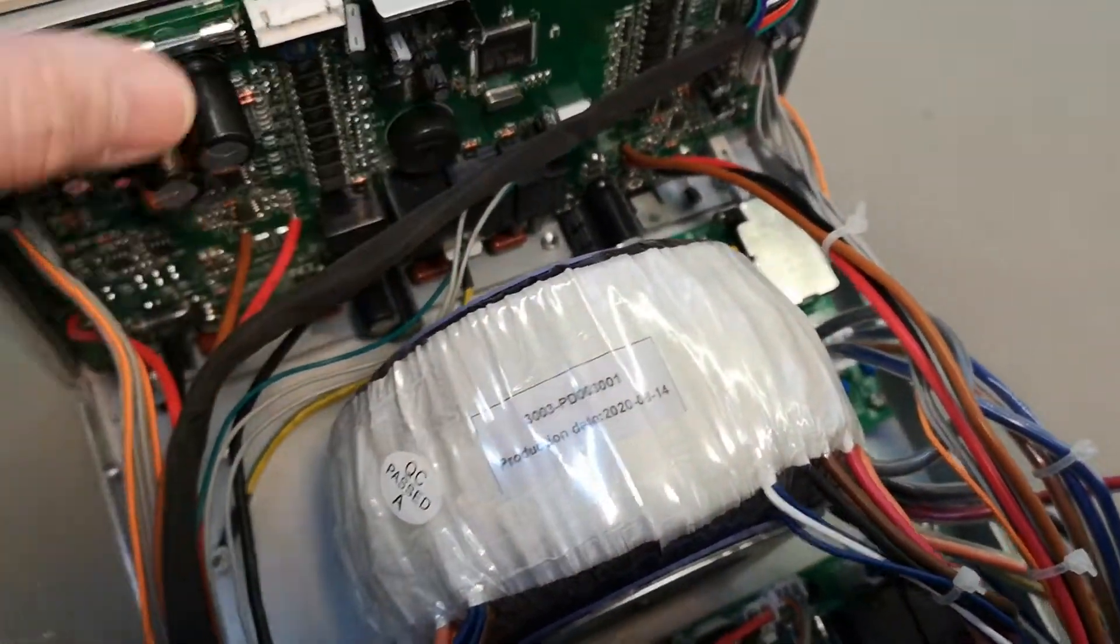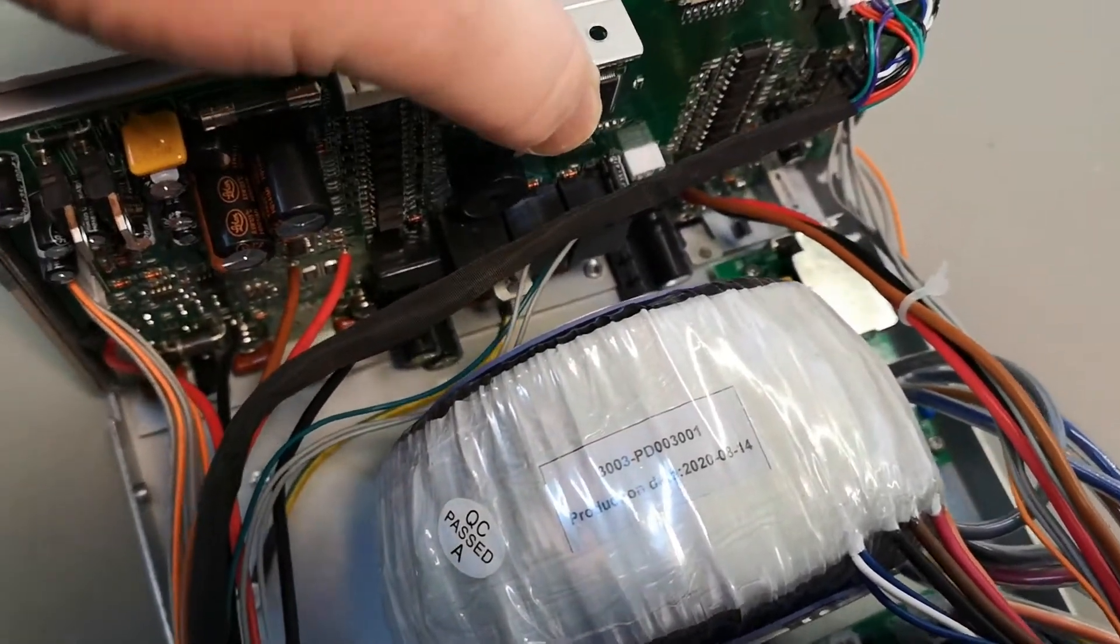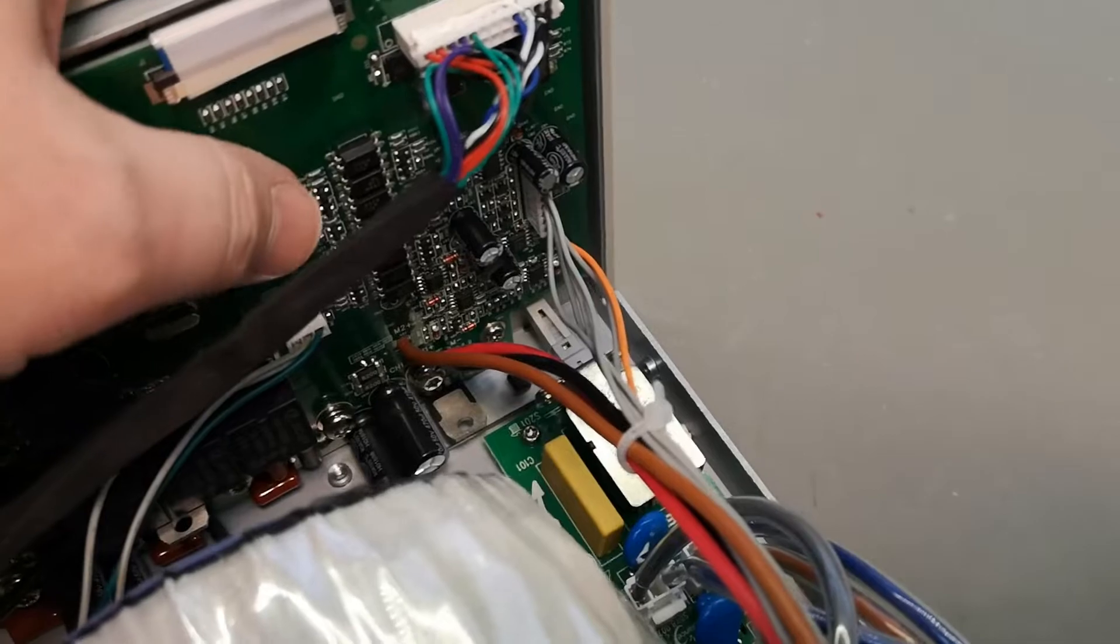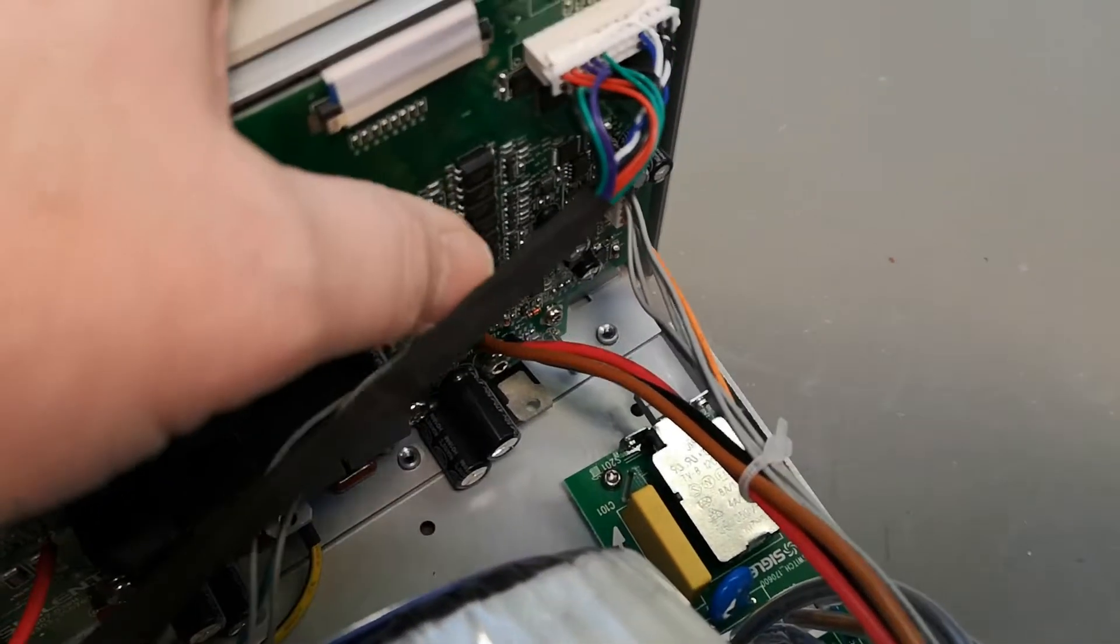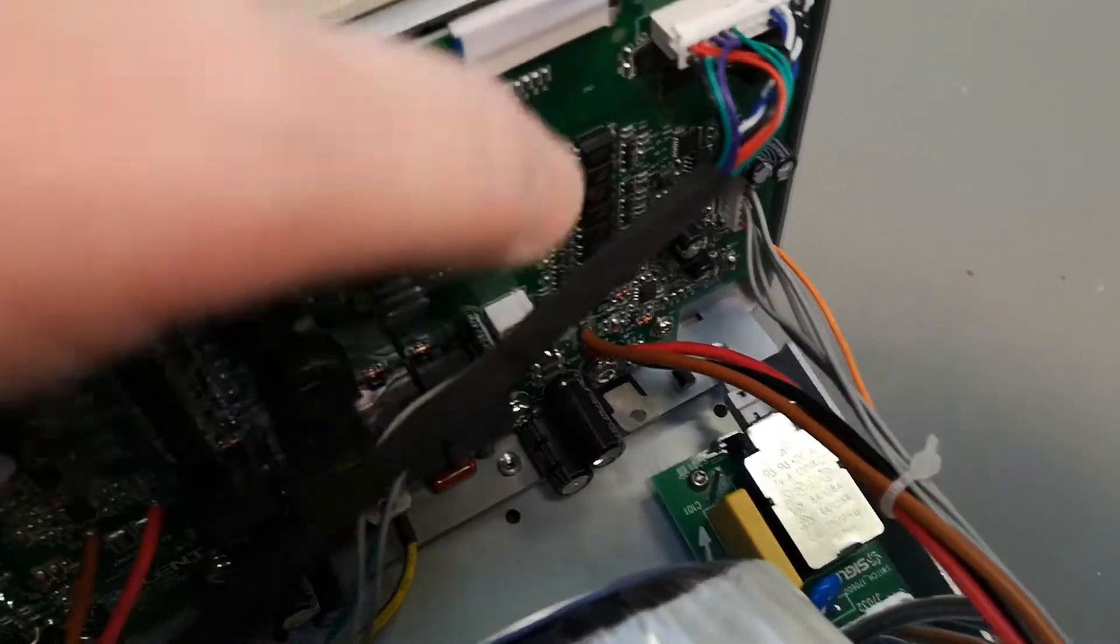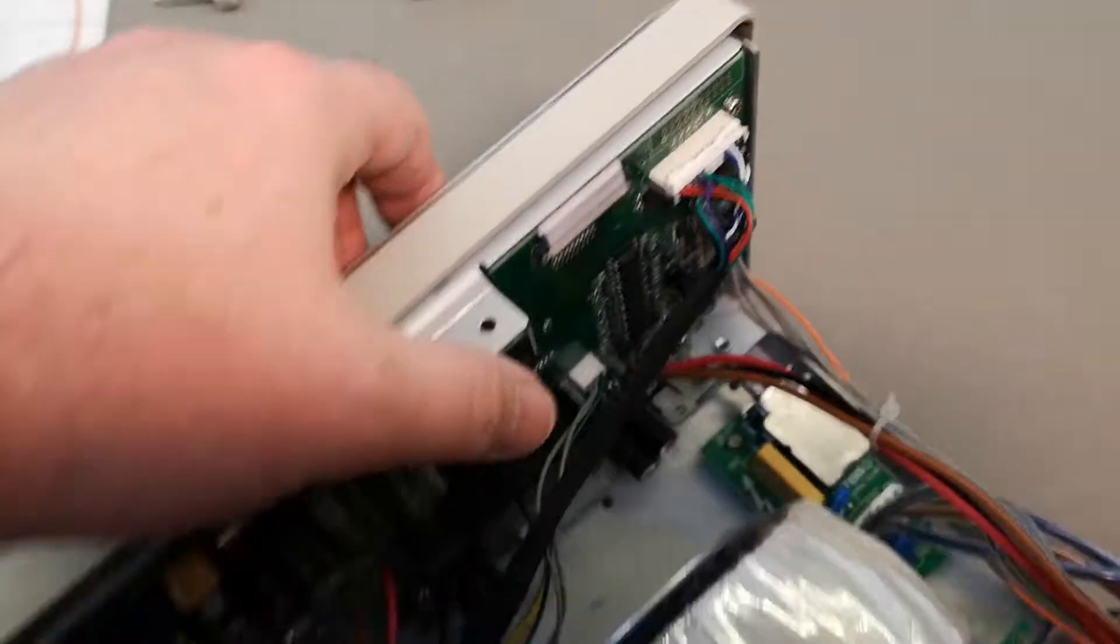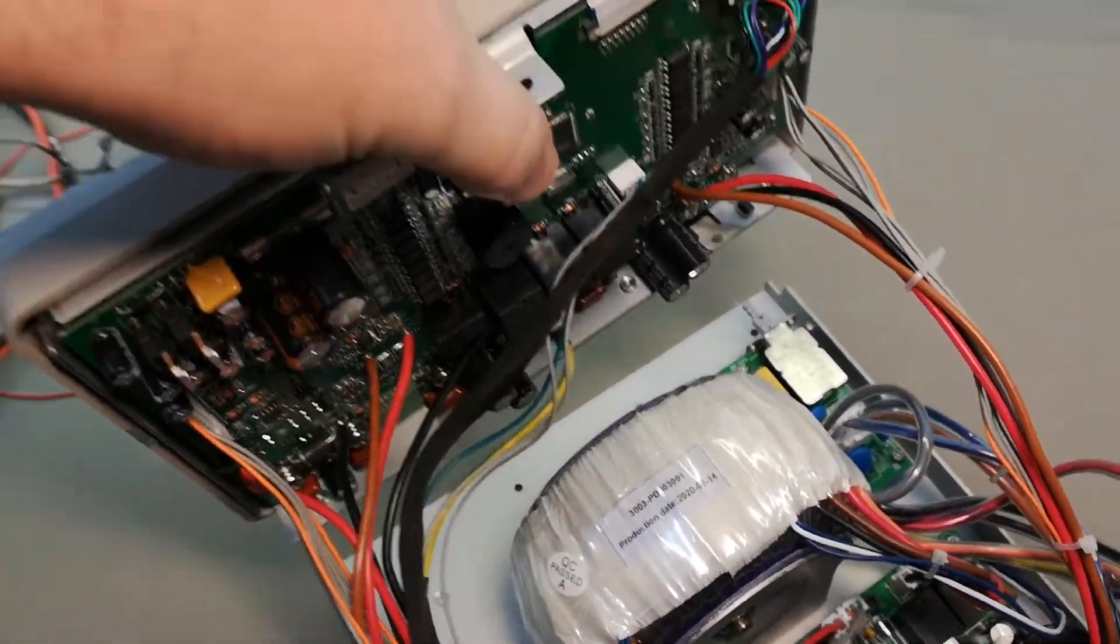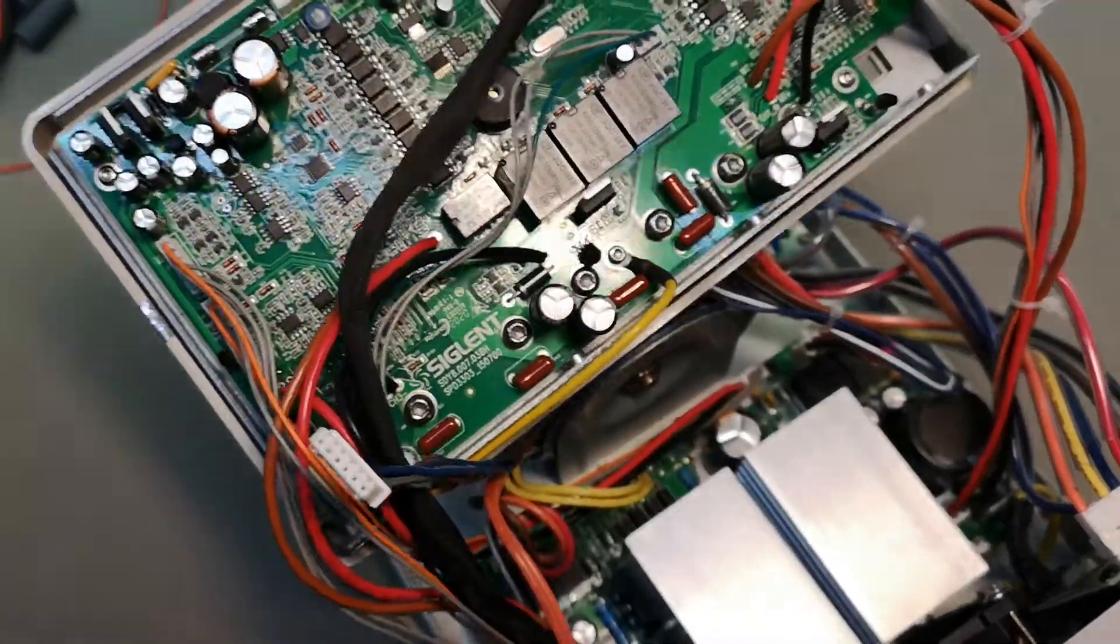Now when you unscrew everything here, you will feel a little bit stuck. That's only because of the power supply, the power on/off button. Let's save this one for later. See, now lift the whole thing up and tilt it.